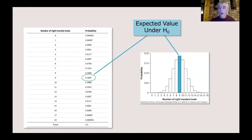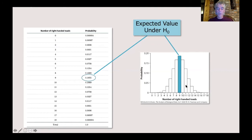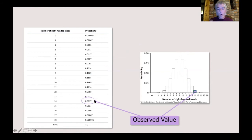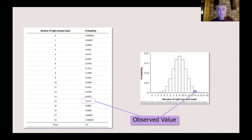Our expectation under the null hypothesis is that 50% of the toads in the sample will be right-handed and 50% left-handed, and we can see that when the null hypothesis is true, this is the most common observation. But what we in fact observed in our statistical sample is that 14 of the 18 toads were right-handed. There's actually only about a 2% chance for any one sample that you're going to get 14 out of 18 right-handed toads when the null hypothesis is true — meaning right-handed and left-handed toads are equally common. So this seems like a pretty rare observation, but we're not quite done yet.